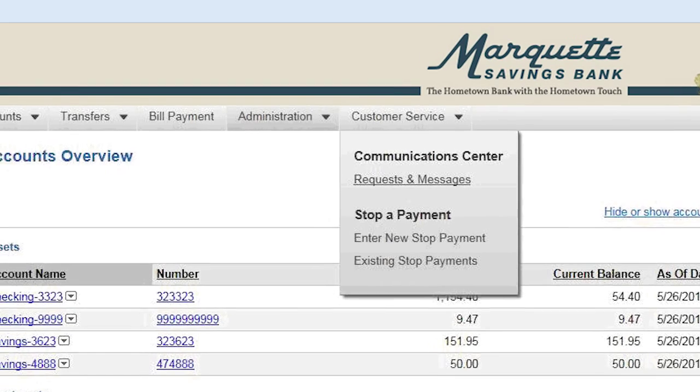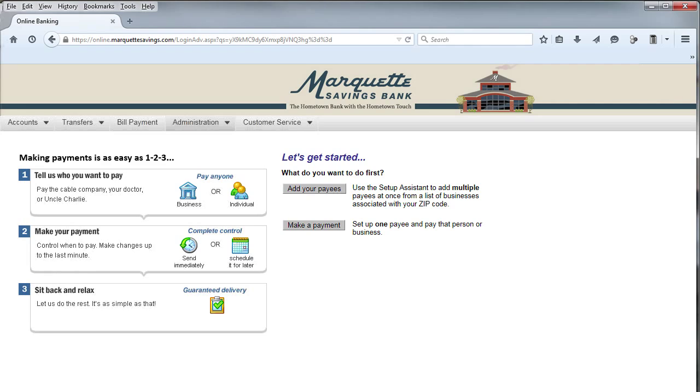Once your request is processed by Marquette, you will see a new tab to click on titled Bill Pay. The Bill Pay screen will open, and from here you can set up your bills to be paid.